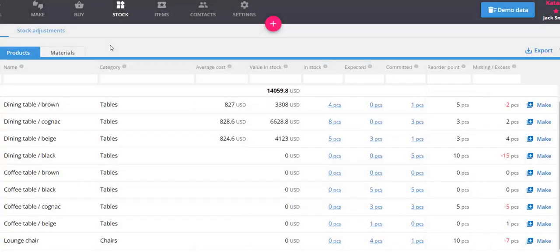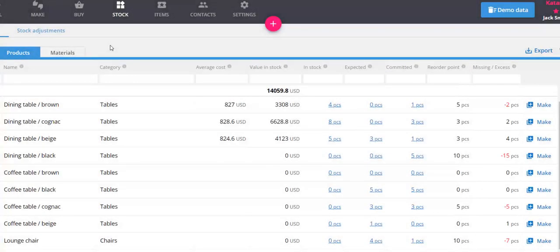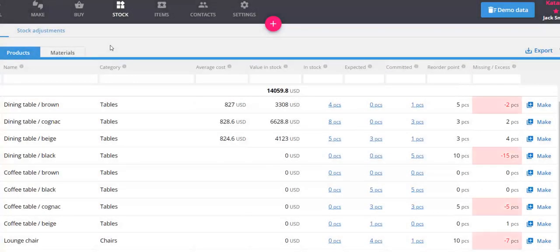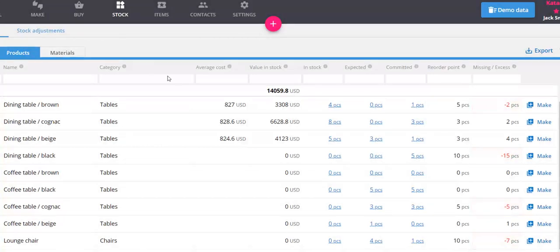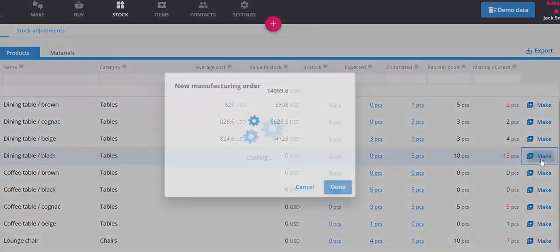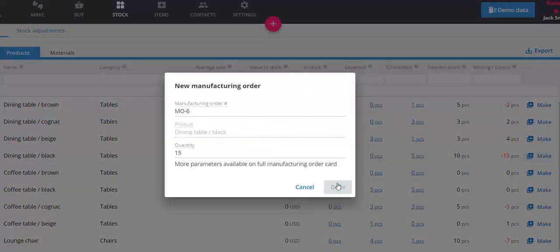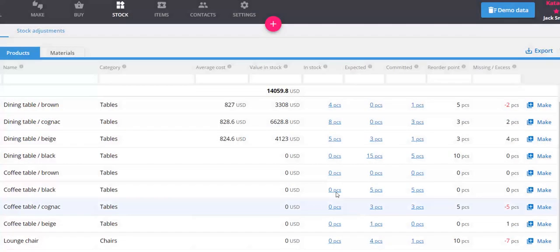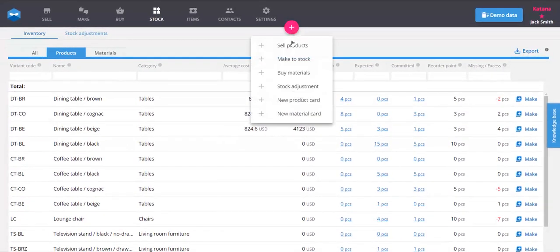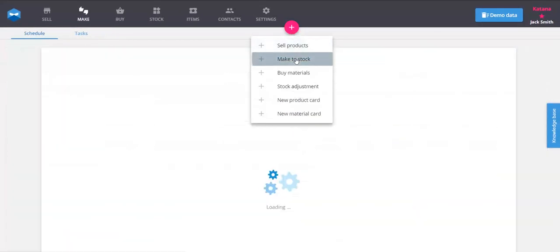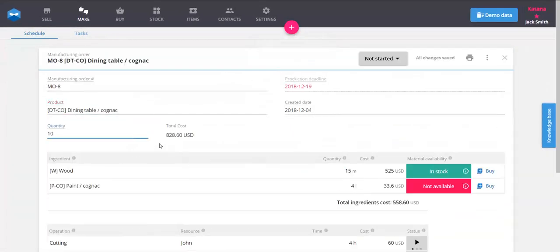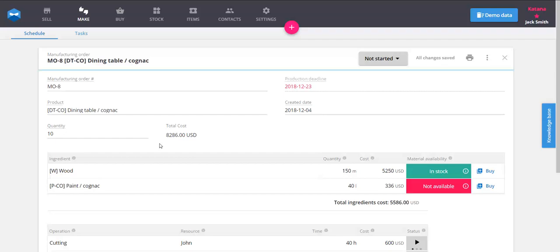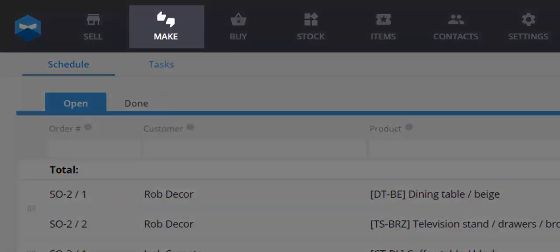The missing or excess amount shows the difference from the optimum stock level. Red indicates that it has fallen below this level and it's time to make more product. By selecting 'Make' at the end of each product row, you schedule production for the missing quantity in just a single click. We can also schedule production for a make-to-stock order from the plus button at the top menu.